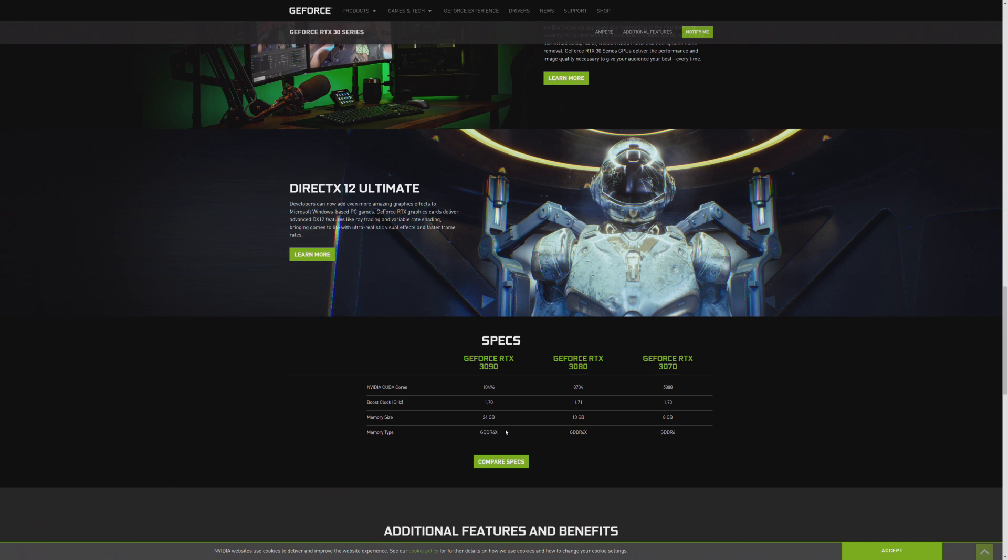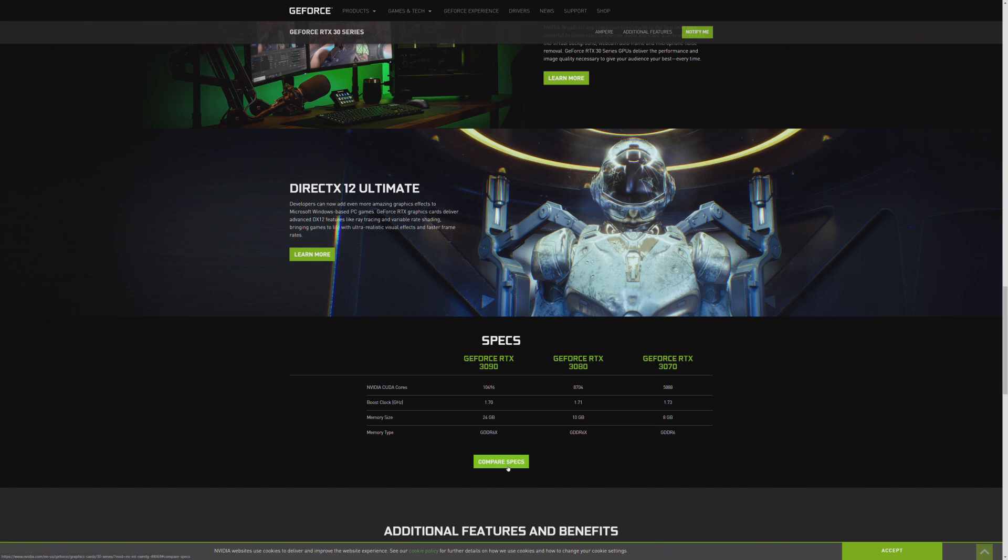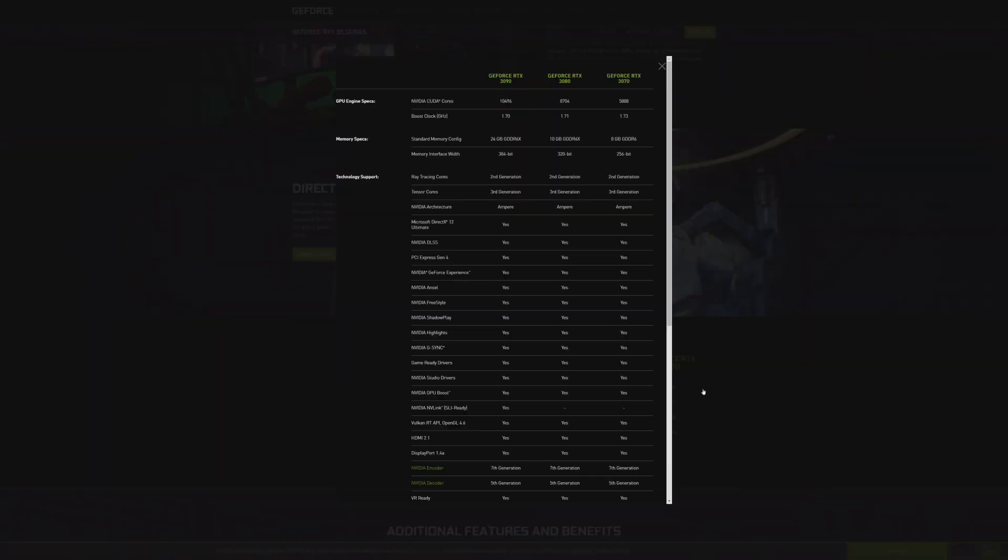GDDR6X, you're seeing that correctly. This is not a joke. Over 10,000 CUDA cores on this GPU. It is gigantic. It also requires a 12-pin power connector. So if you're ready to jump out and buy the 3090, be aware you may need a new power supply. I believe the full draw is 350 watts.